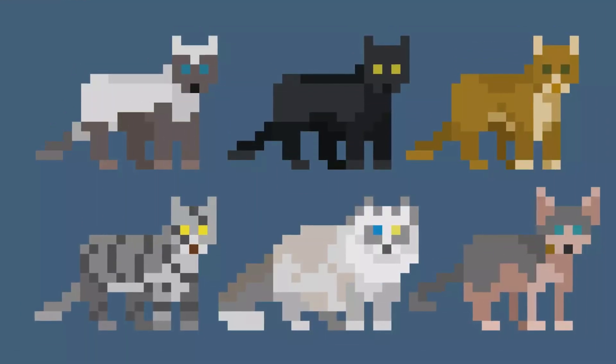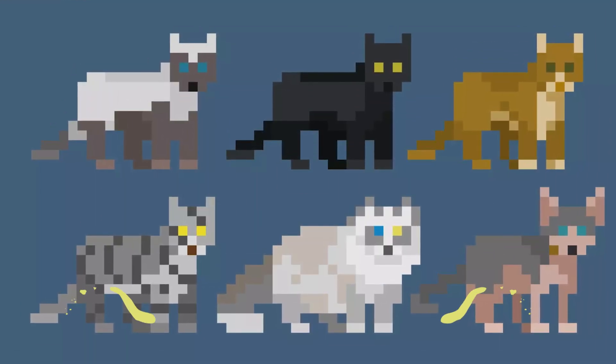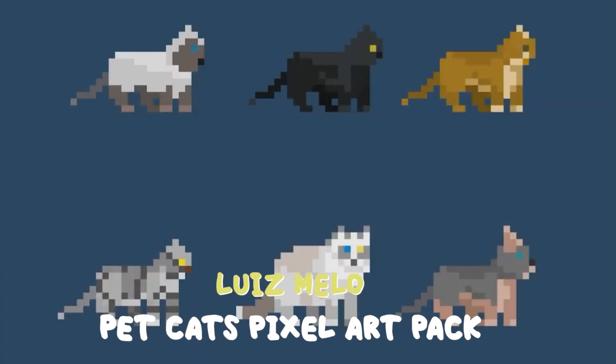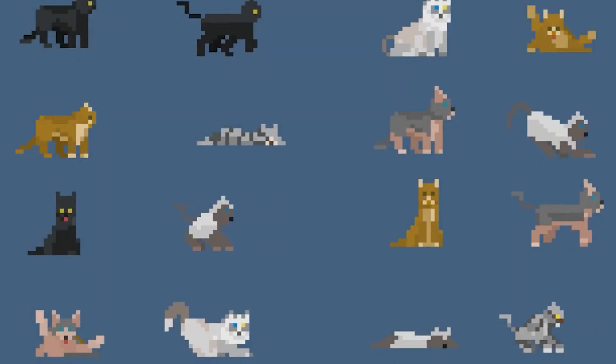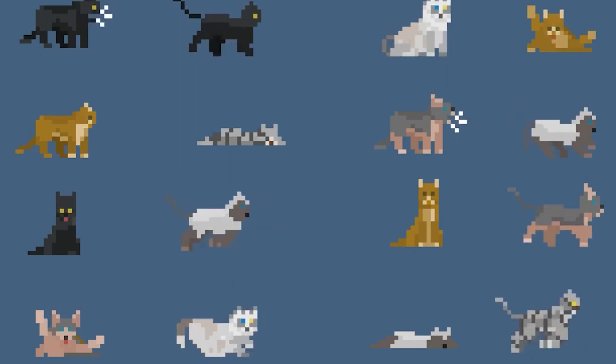The next asset is for cat lovers, the Pet Cats Pixel Art Pack. This pack contains 6 cute cat sprites and 12 animations for each cat.